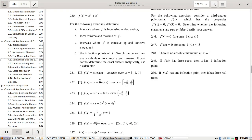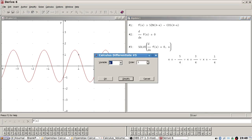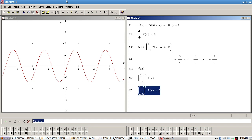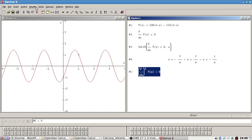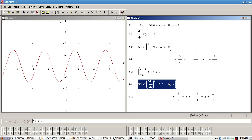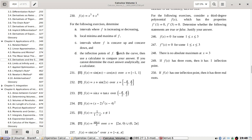Okay. Local min or max, concave up, concave down, and then inflection points.